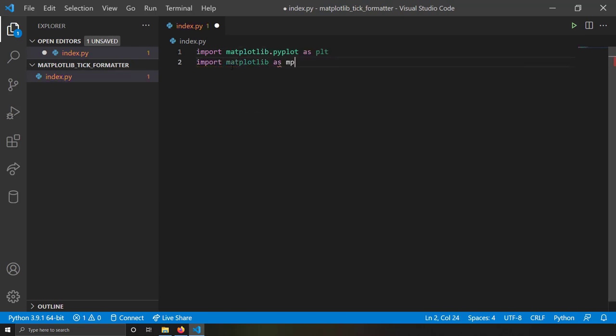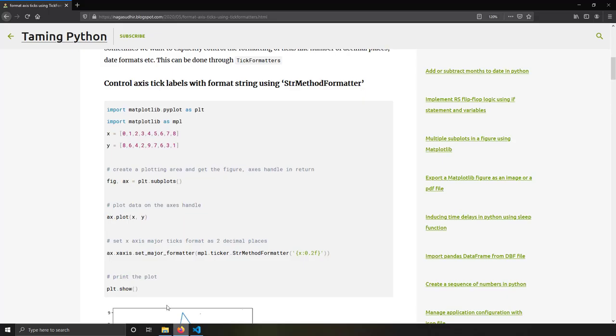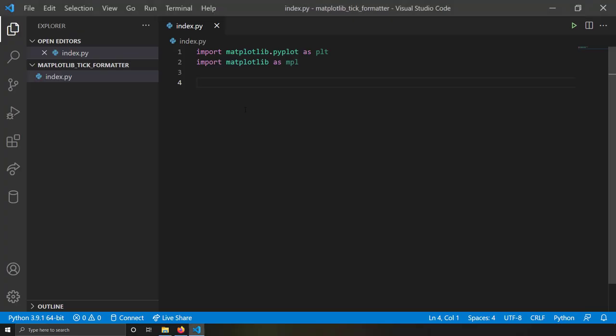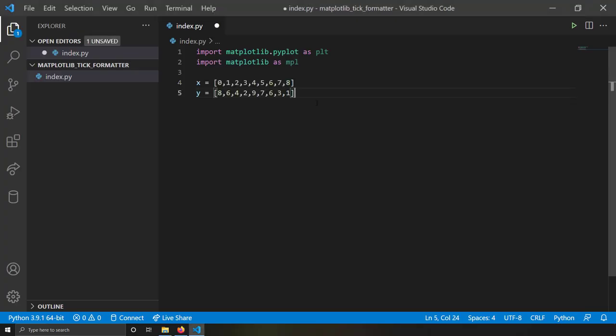Then I'm going to take some values of x and y from this example — I have x coordinates and y coordinates. Let's try plotting without formatters first.